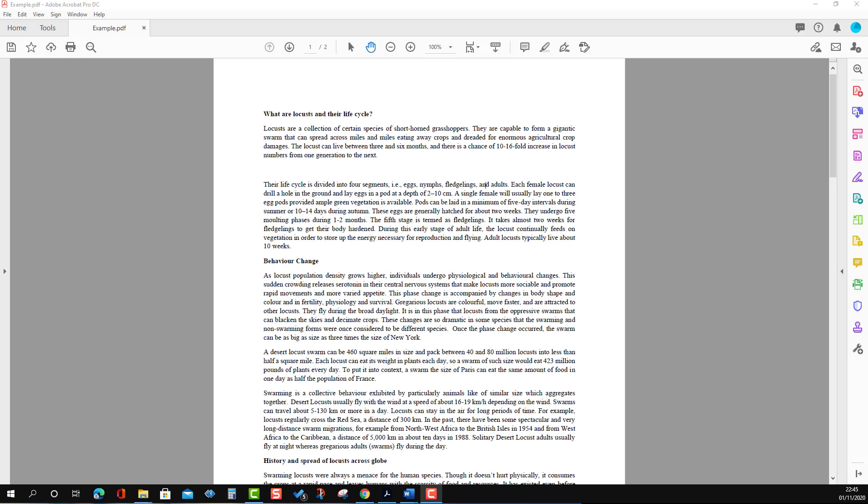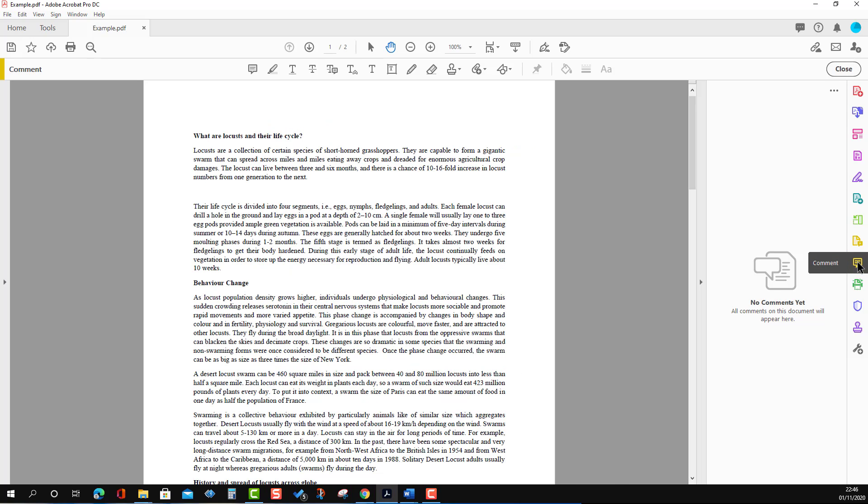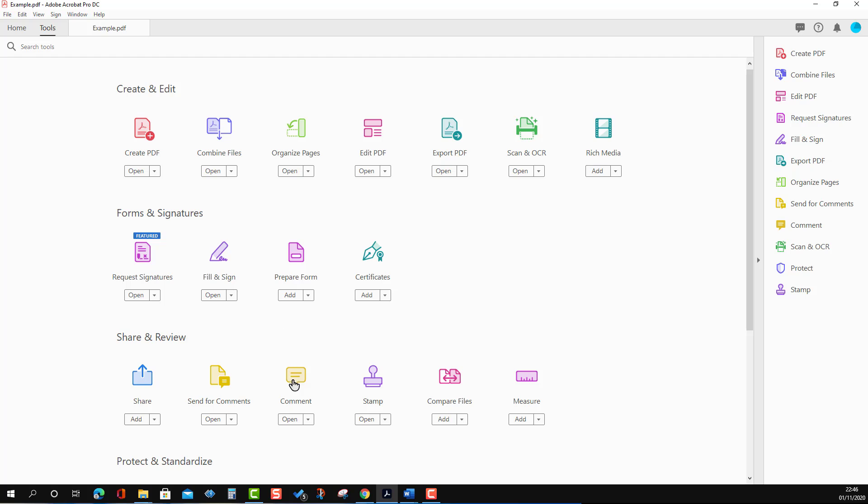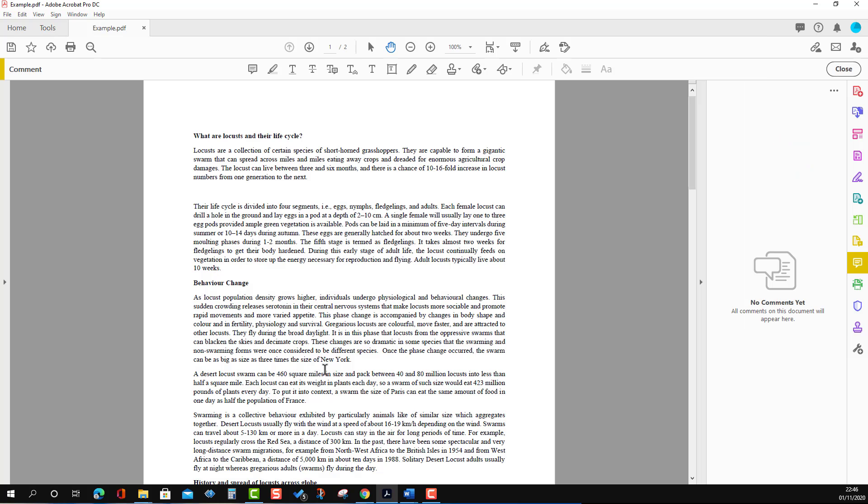Here is our example where we are going to work. In order to do this exercise, we have to press the Comment section. When we press the Comment section, you will see a list of tools. We can activate the same thing by going to the Tools tab and pressing Comment.